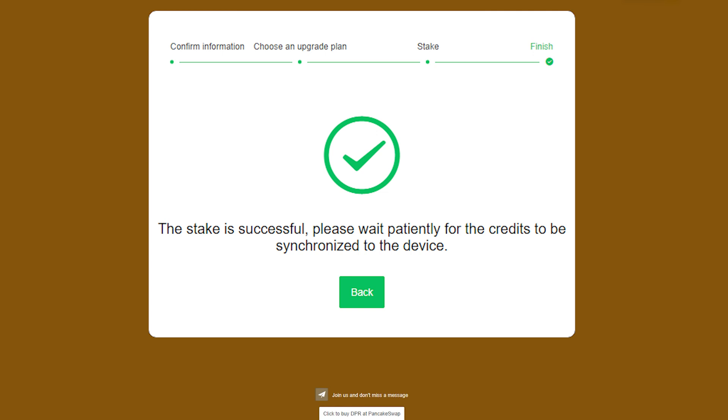From here, we will return to the main menu, where you will likely still see a red X next to the Mining Active section. Give it some time to sync with the blockchain. While this usually happens fairly quick, it can take up to 24 hours.